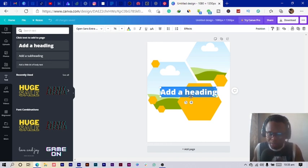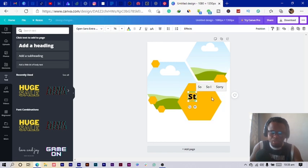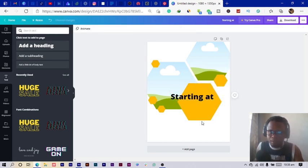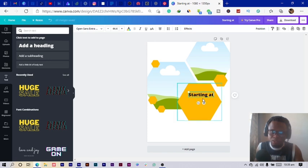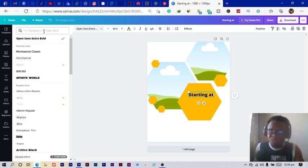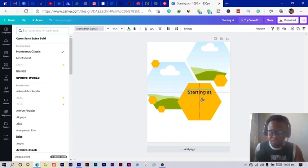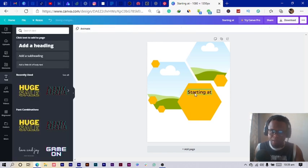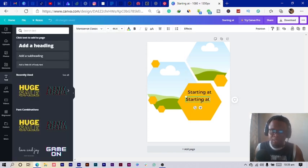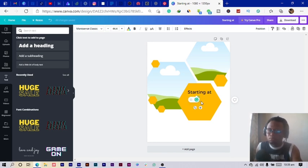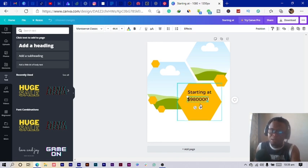I type 'Starting' and reduce the size. Open Sans never looks nice to me, so I always recommend Montserrat or another interesting font — we'll touch on that later. I duplicate this text and will put my price in the duplicate.